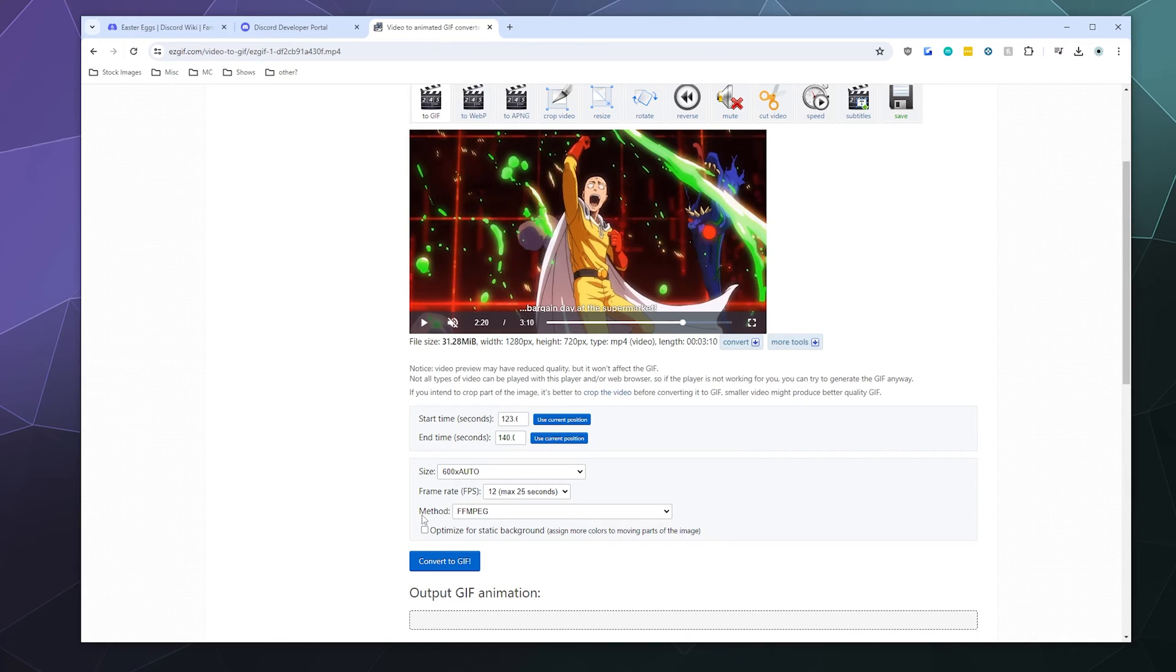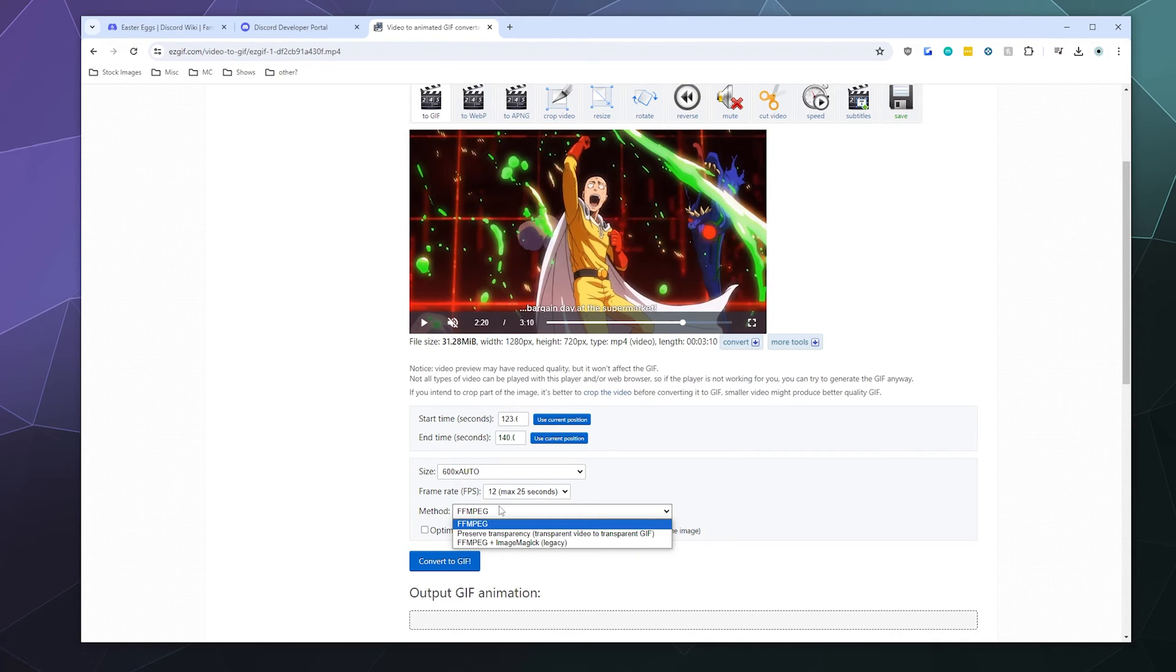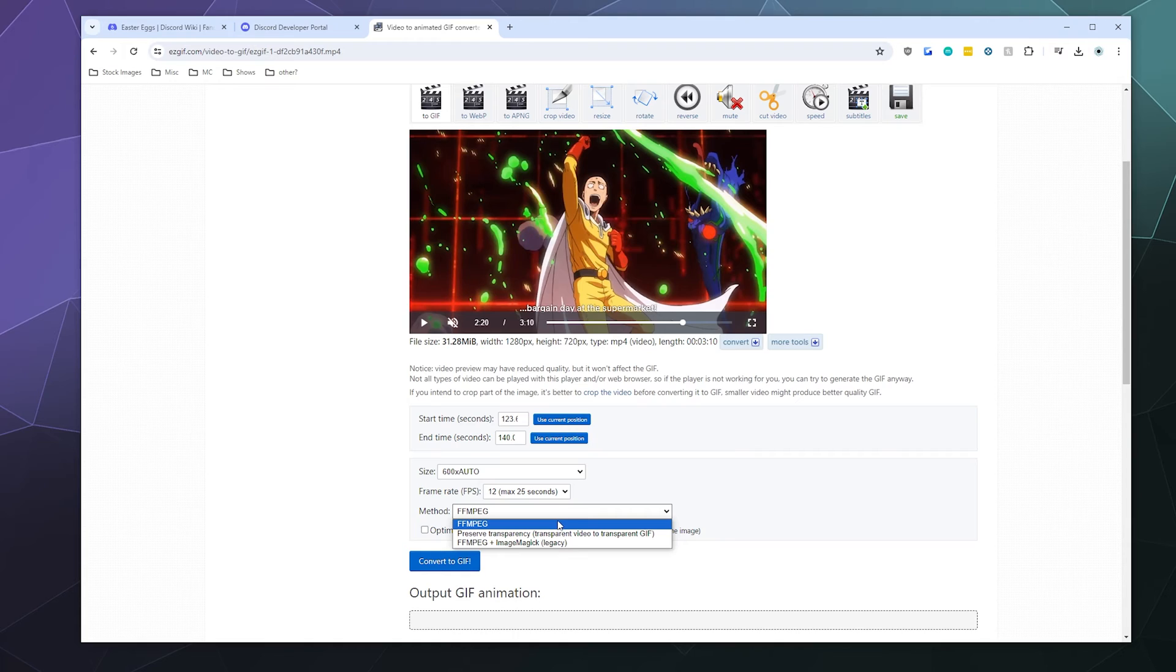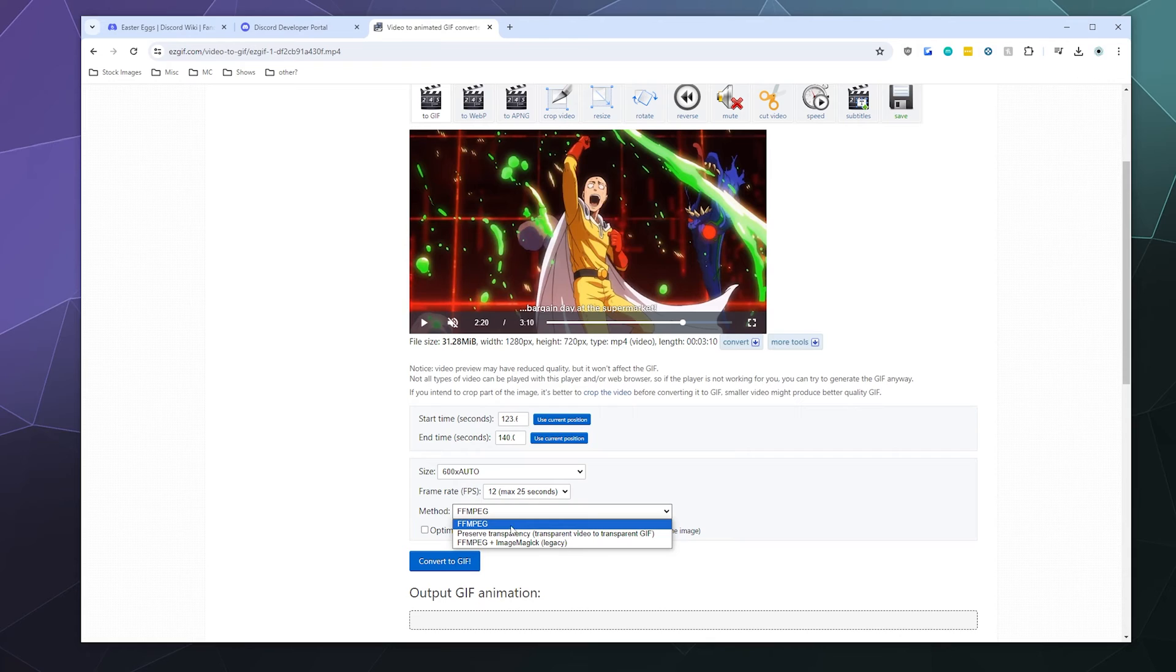And then with the method, we want to use the codec that's the newest, which is FFmpeg. You can also change it to these other ones. Some of that could be useful, like preserving transparency if you have a transparent video is always a good idea. But you'll know when you want to use these. For the most part, we're just going to leave it on FFmpeg because it's fancy and does the job.